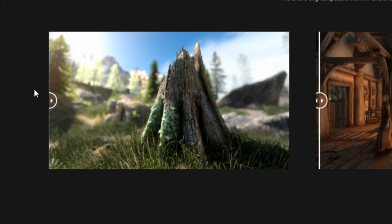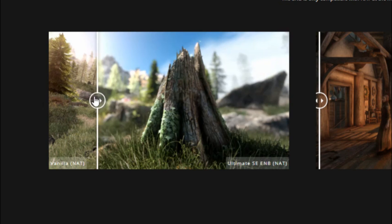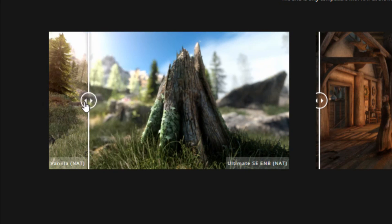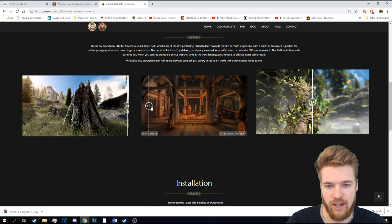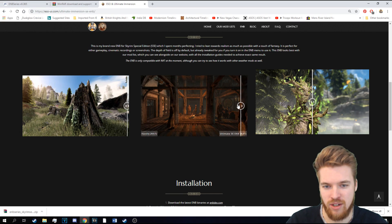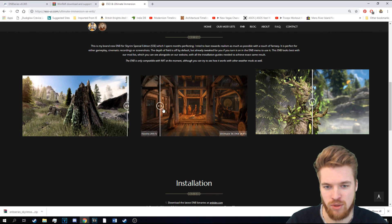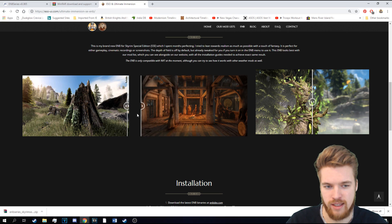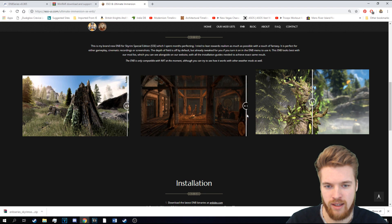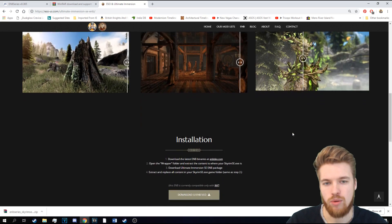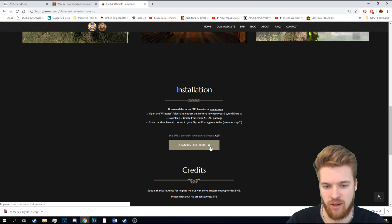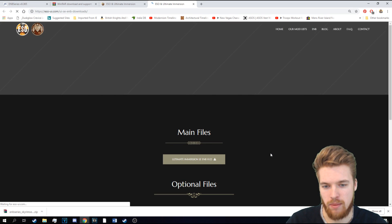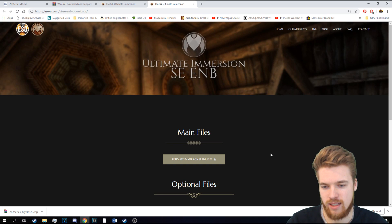Okay, it actually changes the game quite a lot, especially the depth of field there. And you can also see indoors and outdoors has such a huge difference there. But right at the bottom of the page here, you're going to find the download button for the ENB. So we're going to press that.